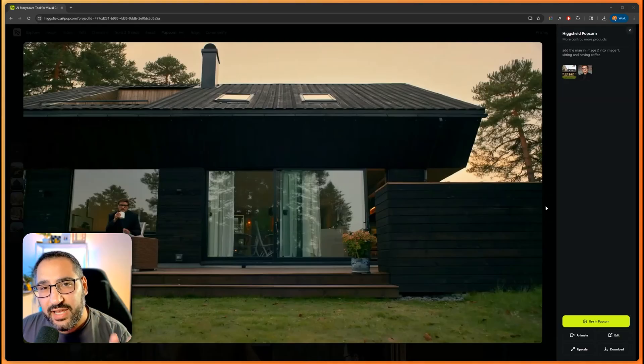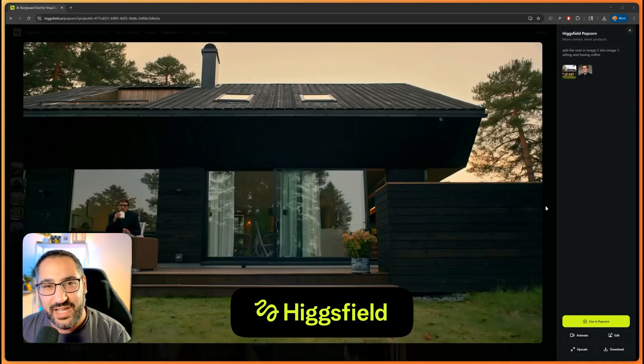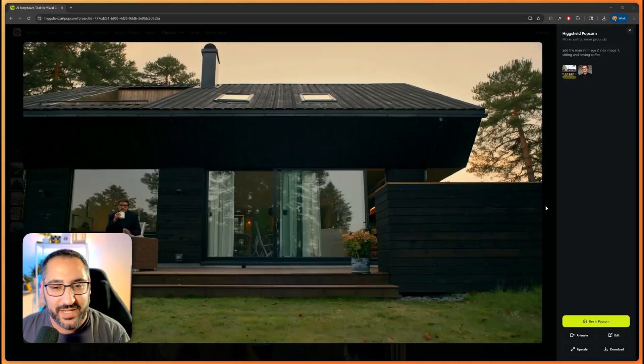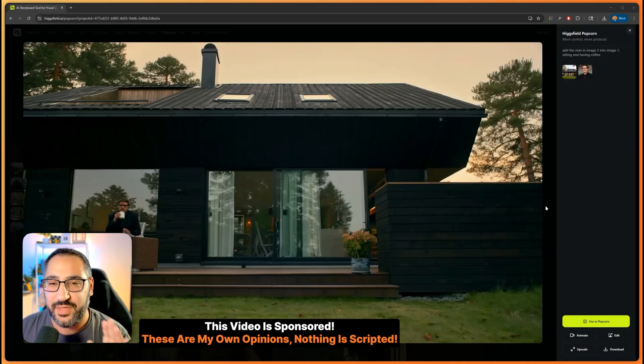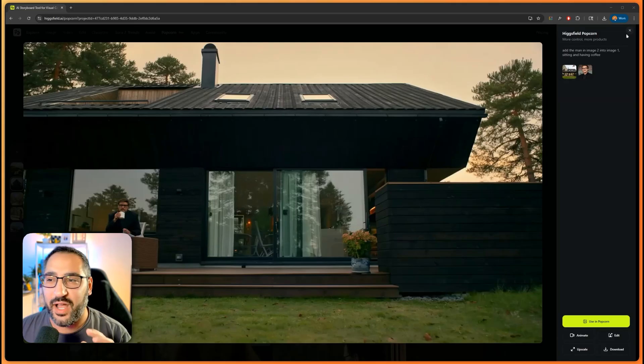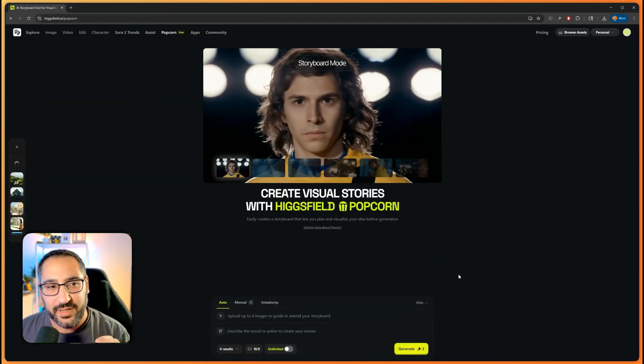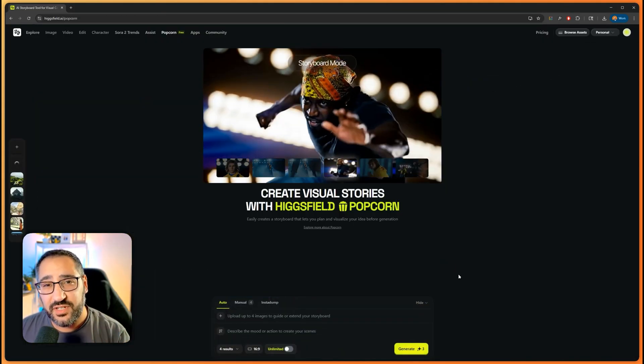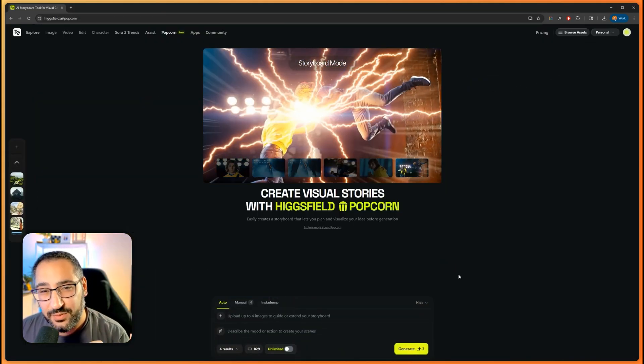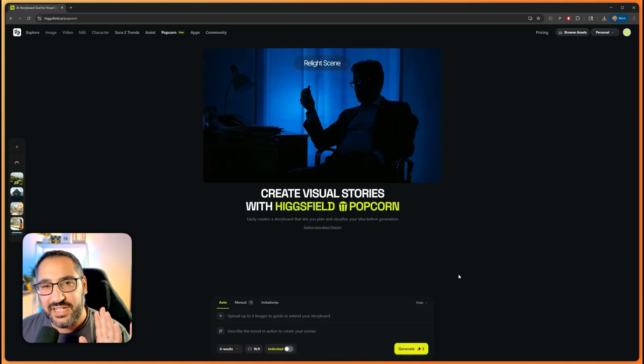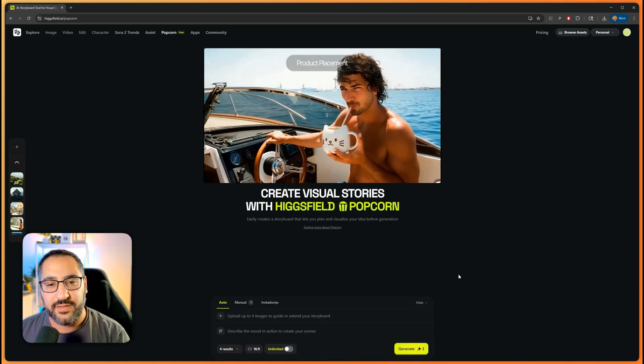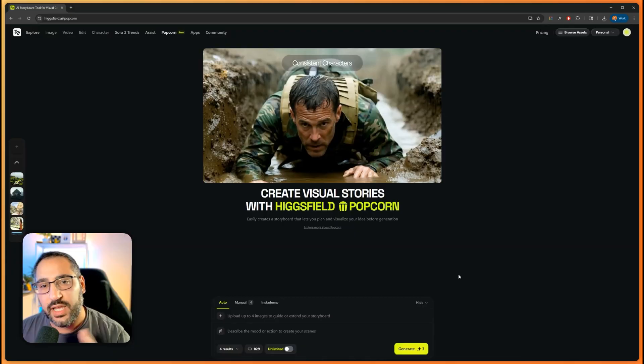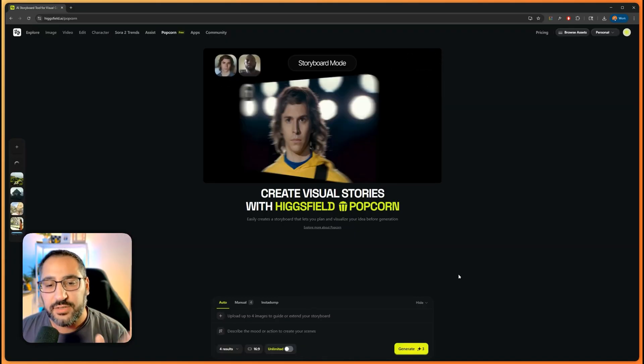Now you're probably wondering, well who made the other image? This is a brand new model called Higgs Field Popcorn. The team at Higgs Field reached out because they know how much I love talking about Nano Banana, and they said hey, we've got something for you that we know is better. In this video I'll show you exactly what Higgs Field Popcorn is and what its purpose is, because I think it's actually really unique and something different that we haven't seen before.